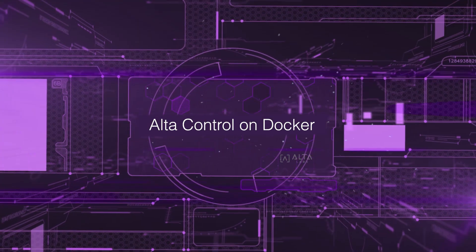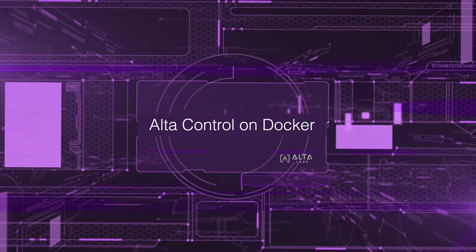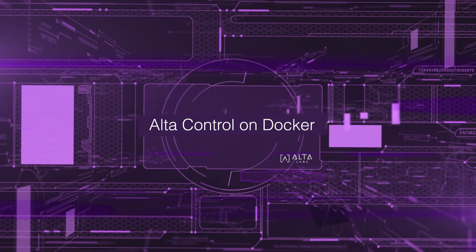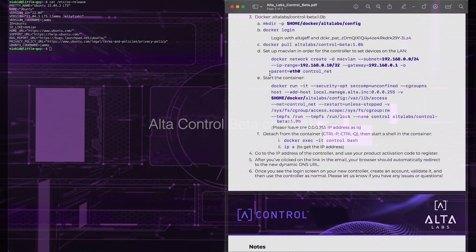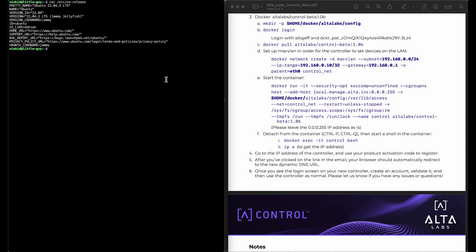You should have received some instructions in a PDF format from an email from us. We're going to go through this on Ubuntu Jammy. We realize there's a ton of distributions out there, a ton of configurations. We're just going to focus on what we feel hopefully most people are going to be running, which is Ubuntu Jammy.